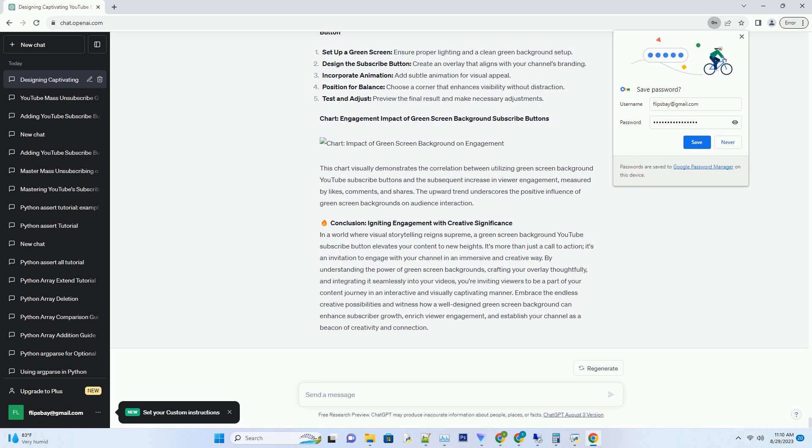Informative list: five steps to designing a captivating green screen background subscribe button. Chart: engagement impact of green screen background subscribe buttons.